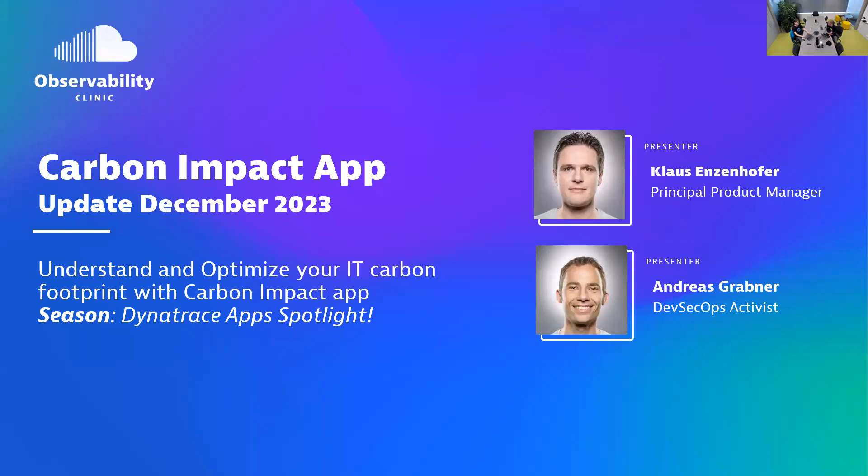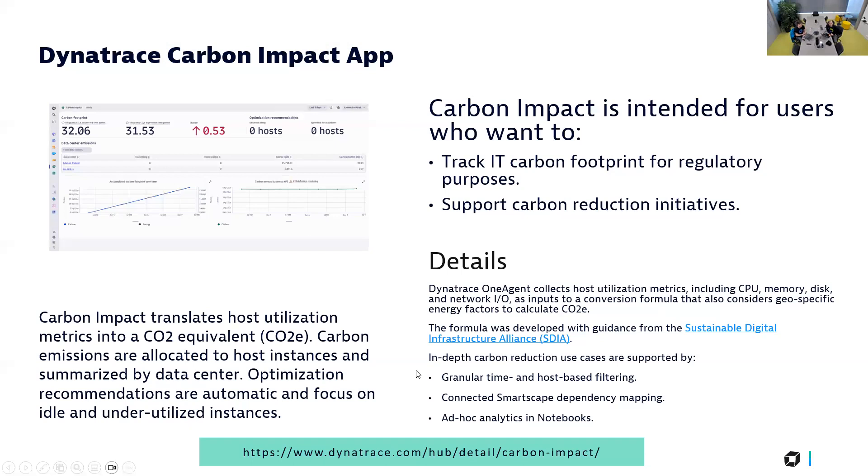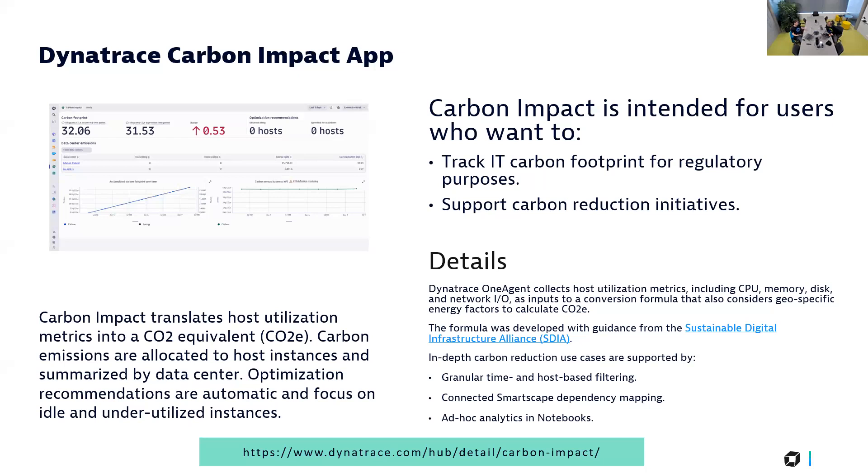Without further ado, Klaus, fill those people in that have not seen the Carbon Impact yet. Why did we build it? What is it about? And how can people get started? Let's kick it off right away. So the Carbon Impact app itself, we released it last year at Perform. It's been adopted really well. We're getting to 200,000 servers that we are covering across our customers. It is taking data produced by our OneAgents - the CPU, memory, and disk metrics - to calculate carbon footprints across your monitored environment and allowing you, because of Smartscape, to slice and dice so you can run and start optimizing.